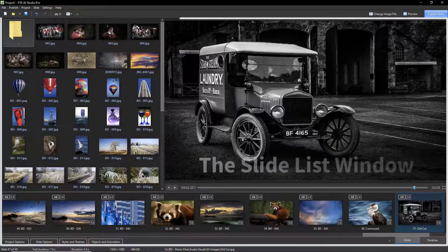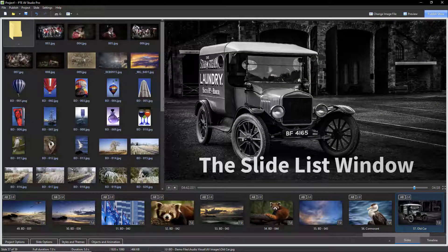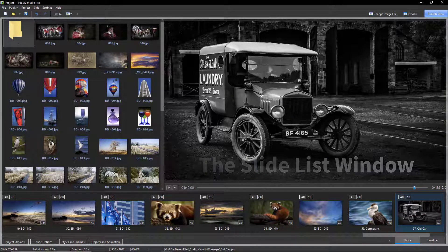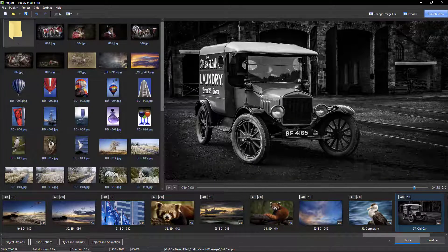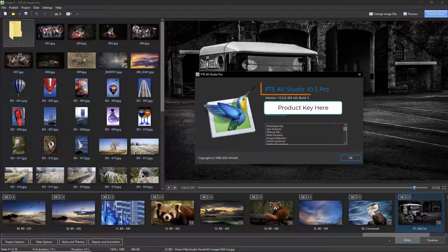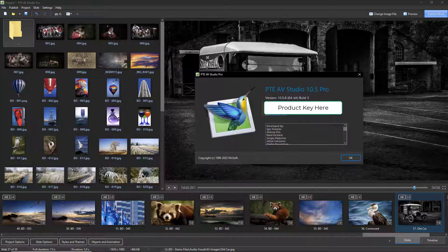At some stage during 2022, we are very likely to be updating PTE AV Studio 10 to version 11. If that's the case, we will require a different product key, and as I've already said, that may involve a small cost.